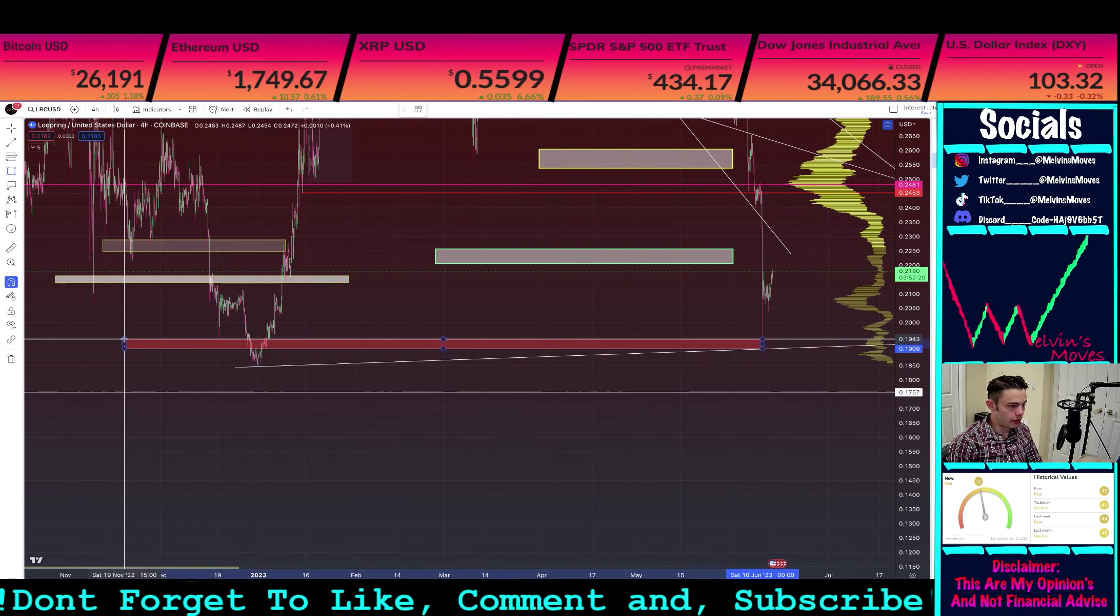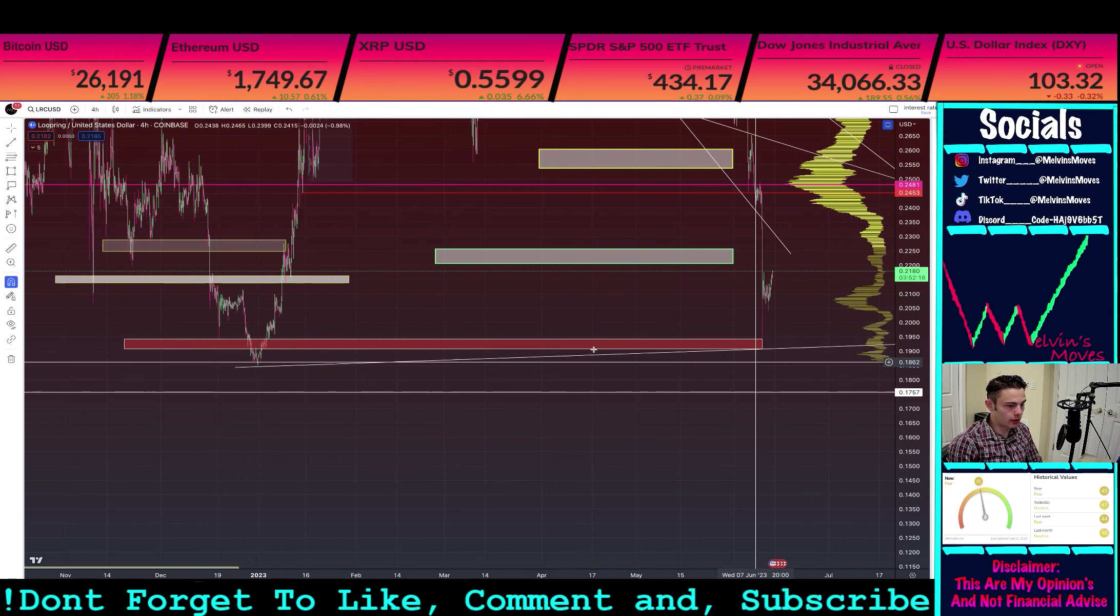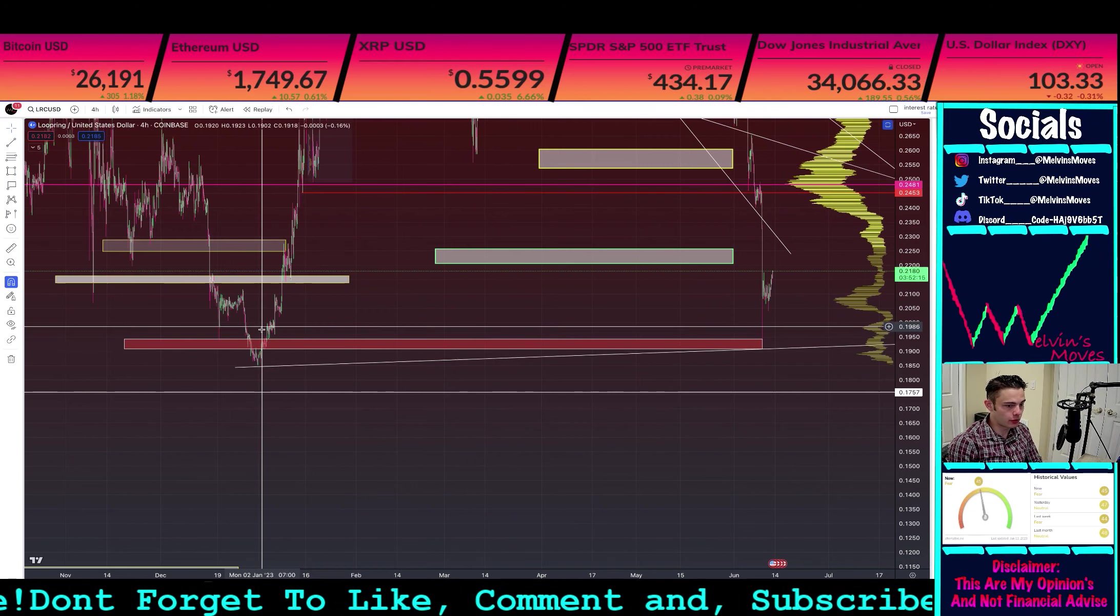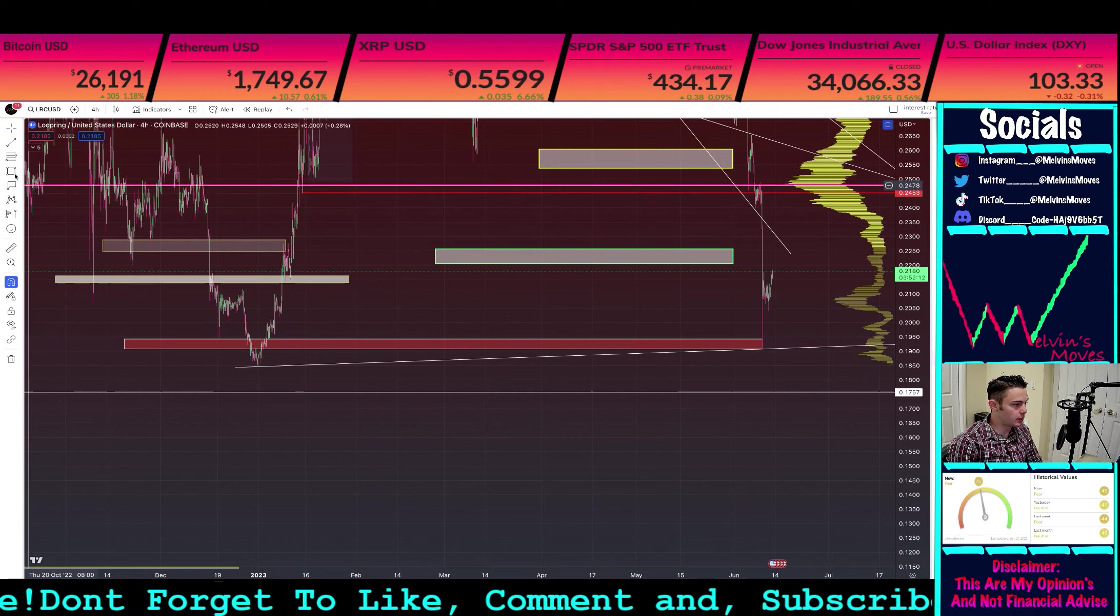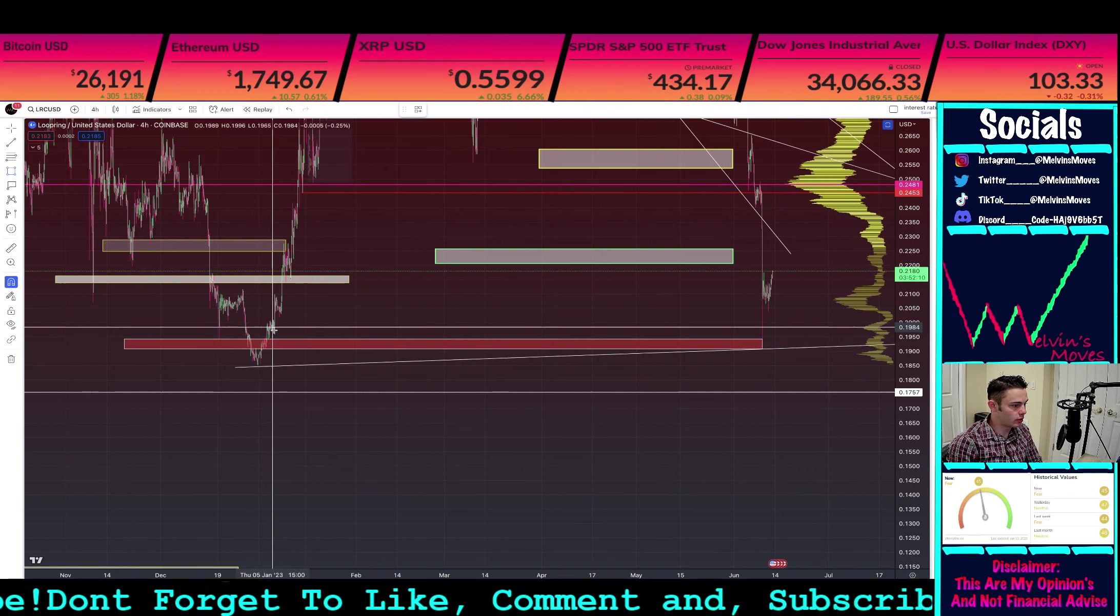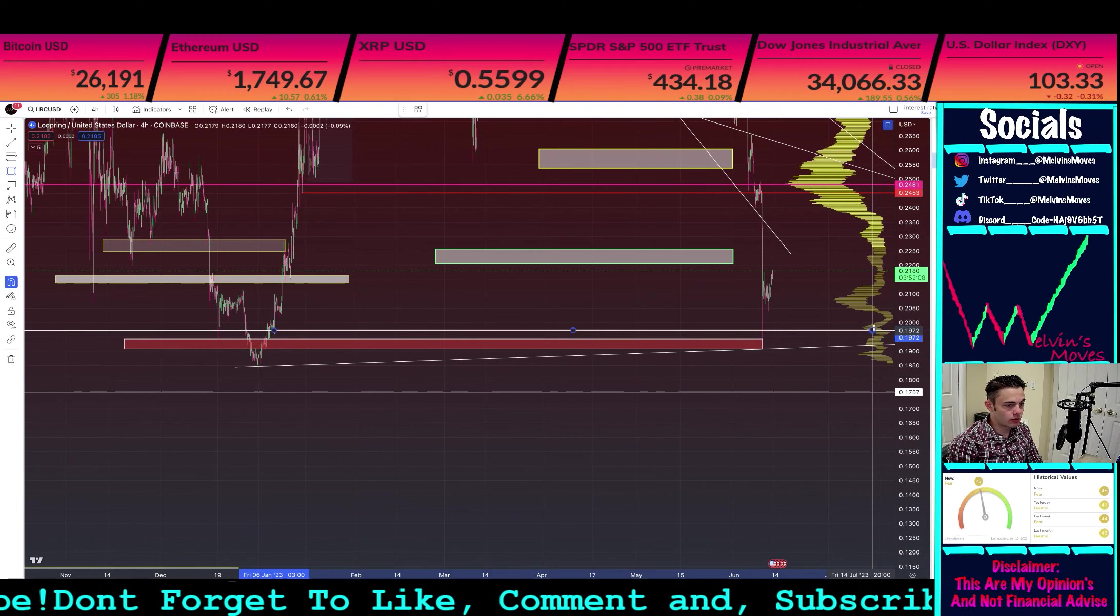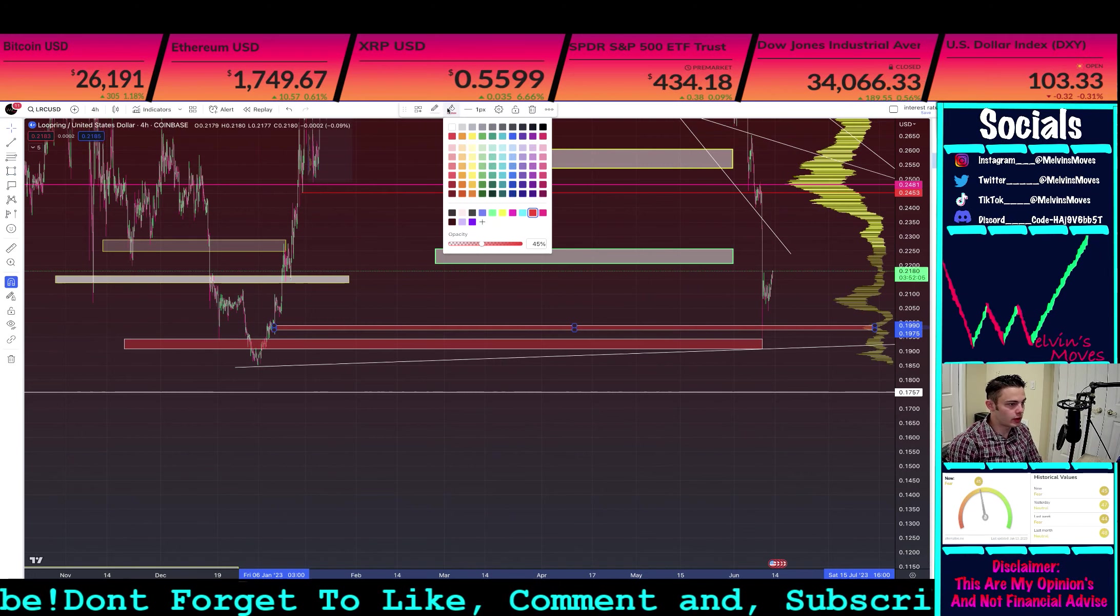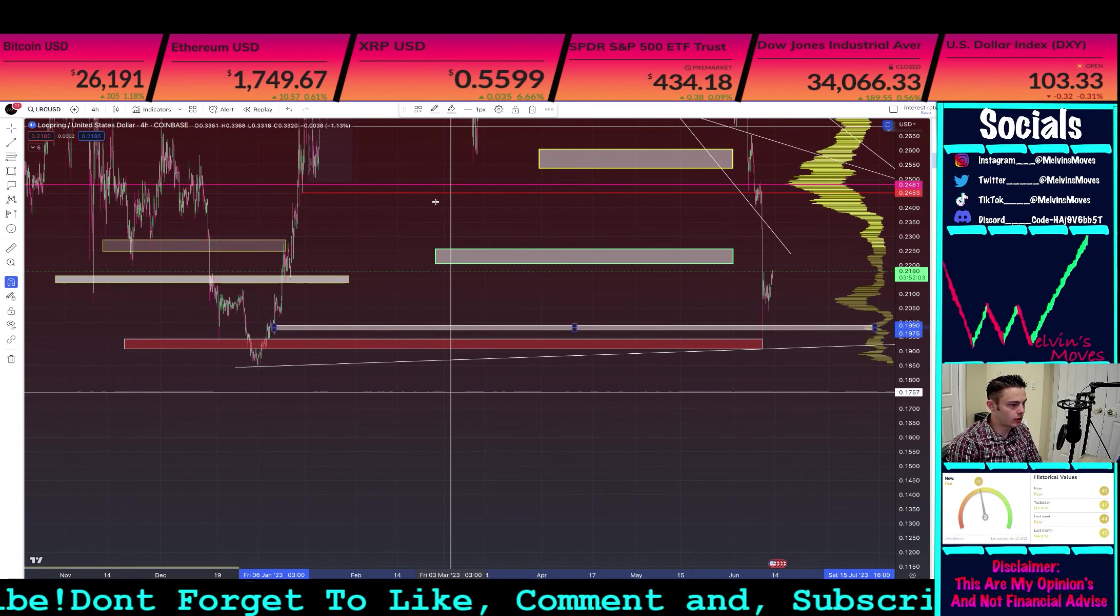So where you already came down to with that wick was essentially this area right here. If we were to look a bit higher, we'd actually be looking for right around there on that profile.